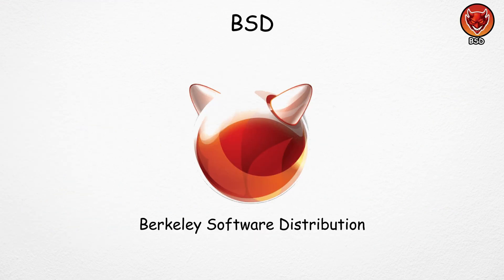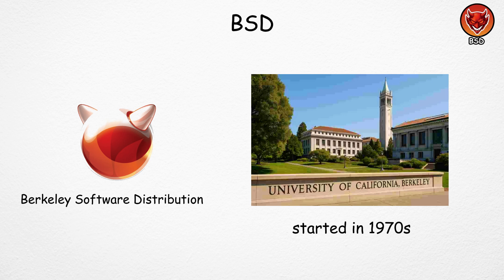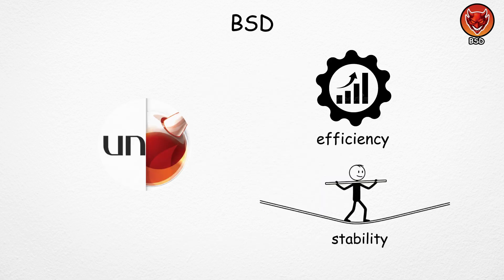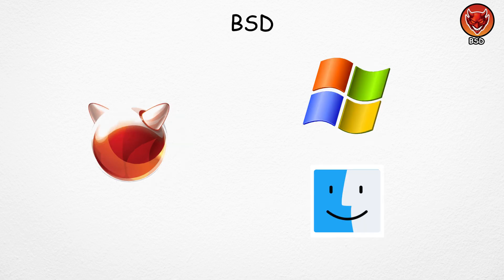BSD, or Berkeley Software Distribution, is a group of operating systems that started at the University of California Berkeley in the 1970s. It's actually built on Unix, so it inherited Unix's stability and efficiency.